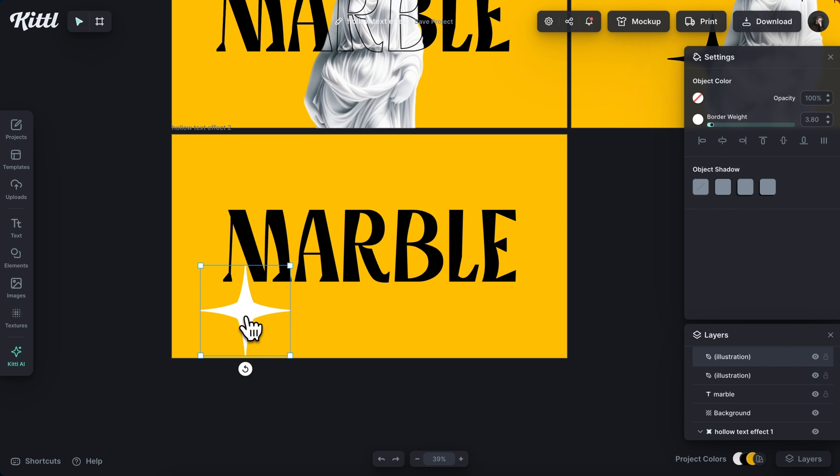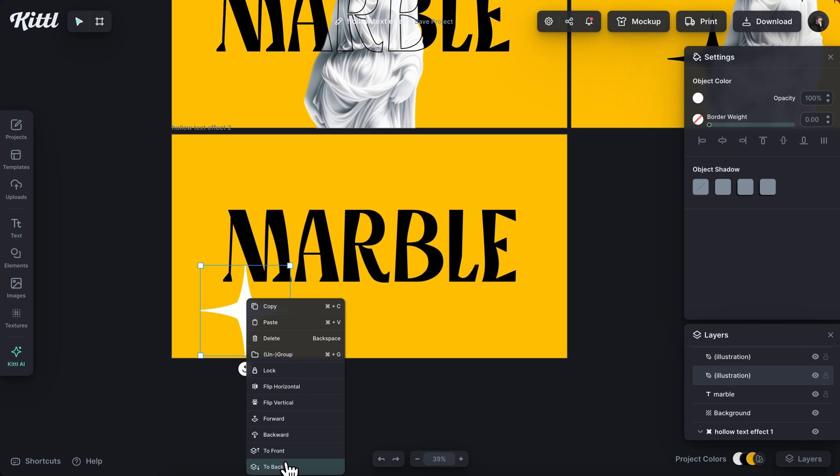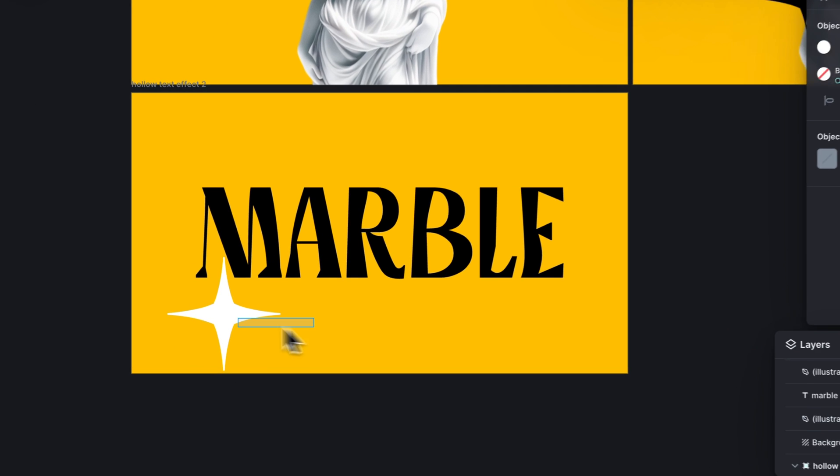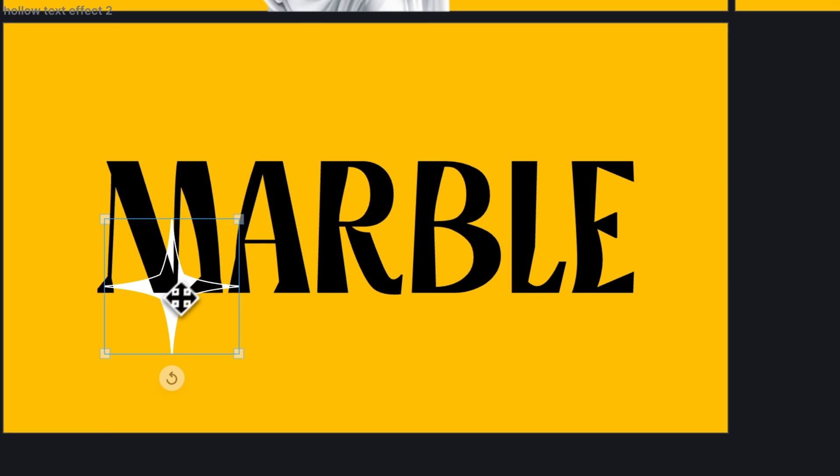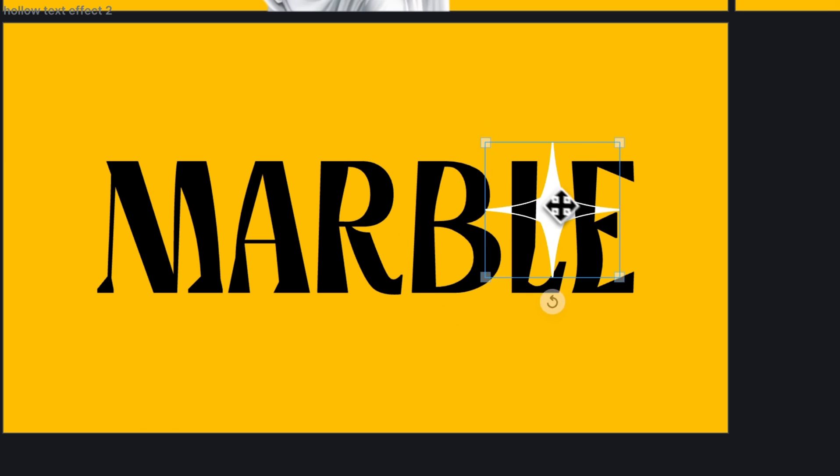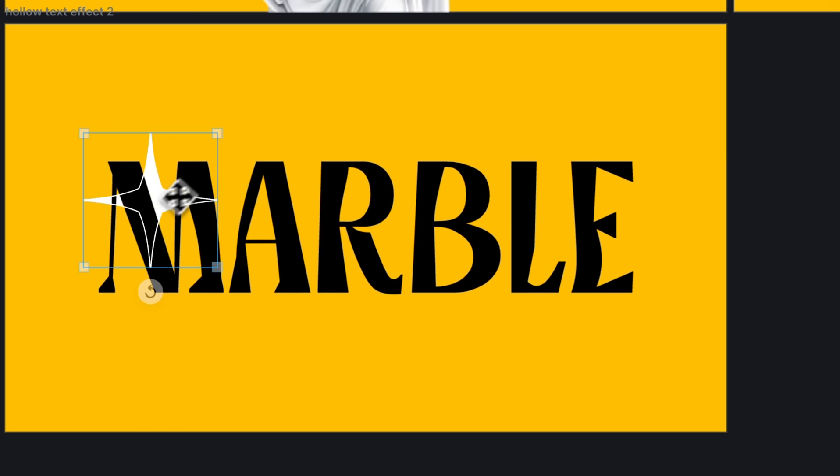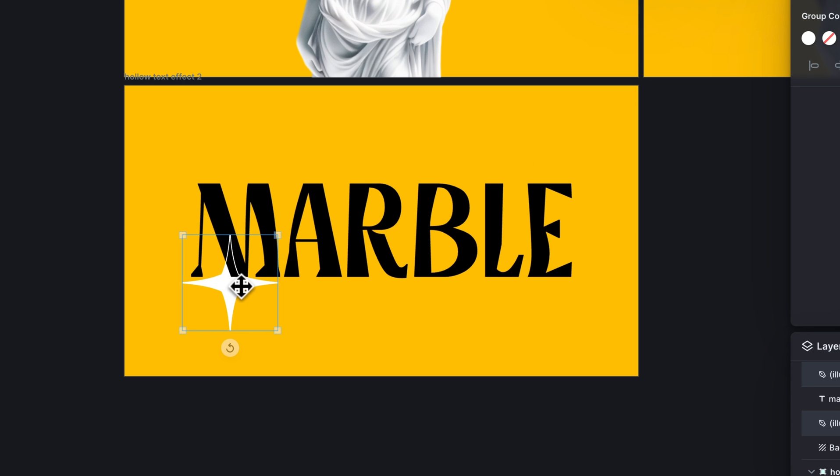And then same deal. I'm going to select the filled star and send it to the back. And now we have this same cutout effect as well.